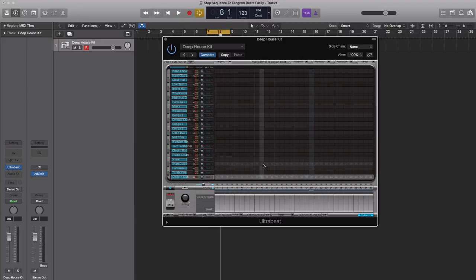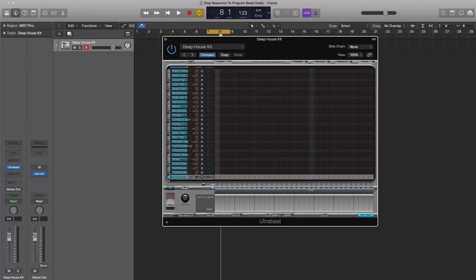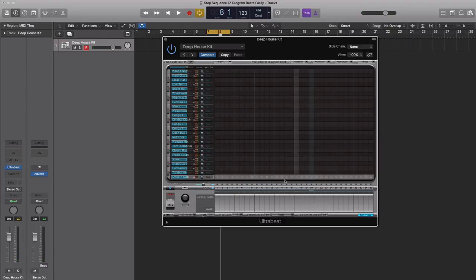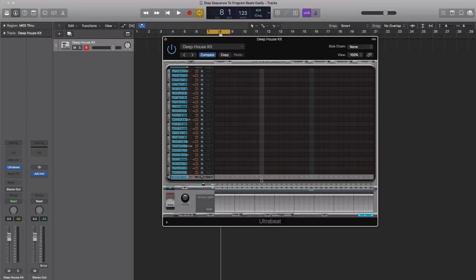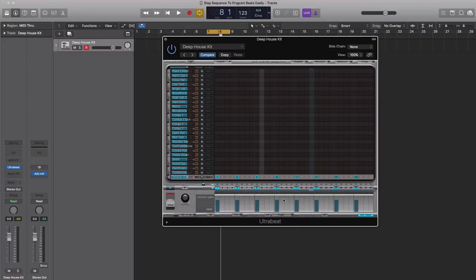Of course, for a deep house track you need that kick to be four on the floor. So we're going to step that in right now. In this smooth kick lane, we're going to control-click and go to add every downbeat, and that's going to give us that four-on-the-floor feel.